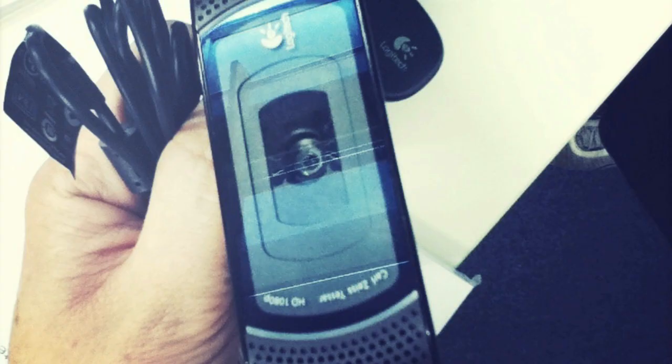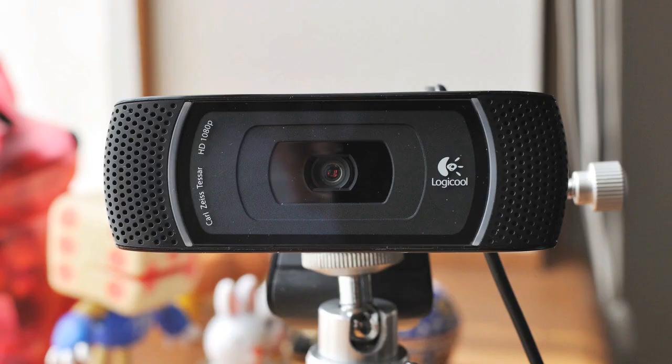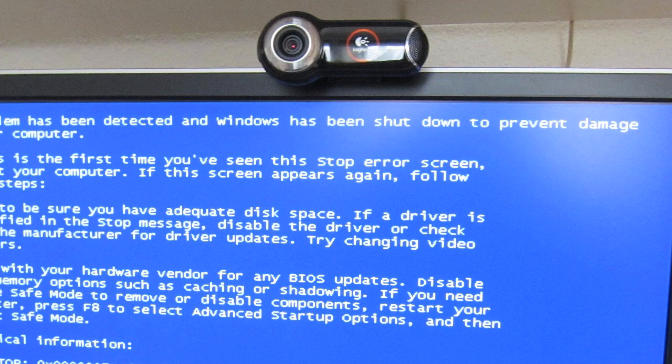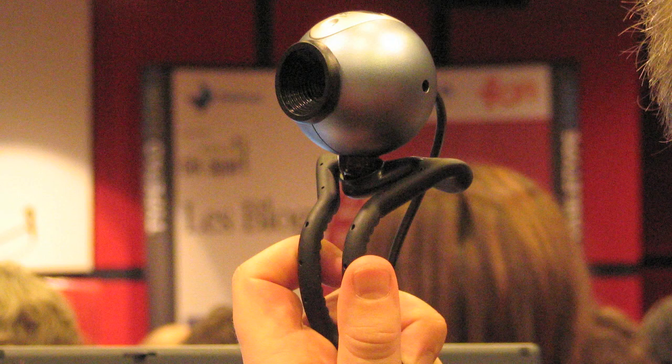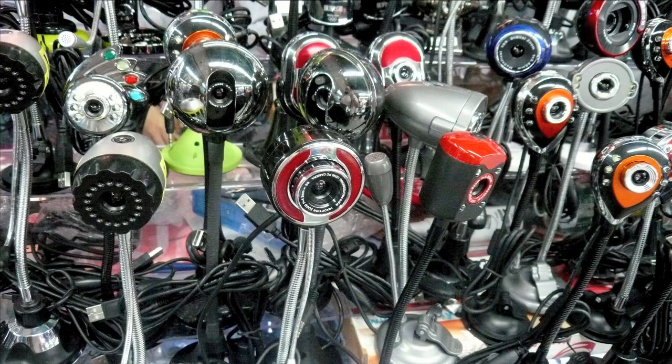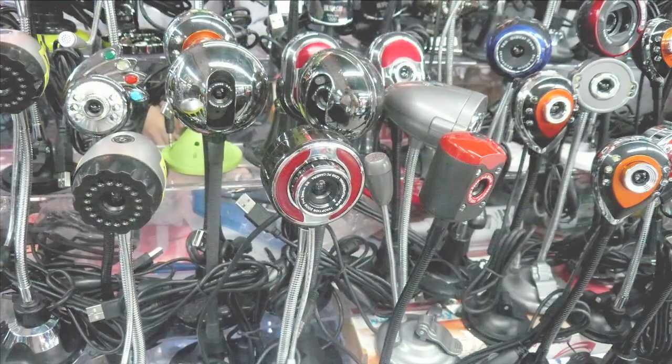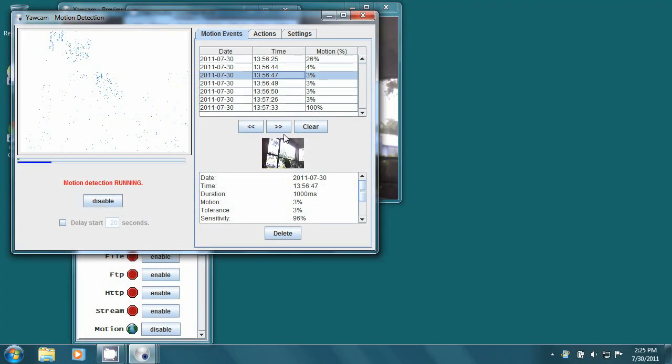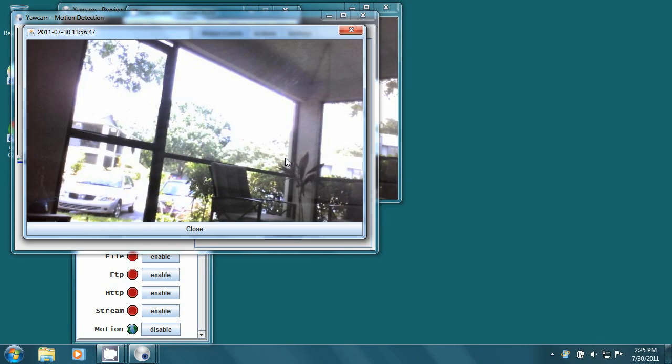Thanks to the cheapness and ubiquity of the webcam, it's now both easy and affordable to roll your own surveillance system. In this video tutorial I'll be demonstrating how to turn a cheap webcam into a motion-sensing surveillance camera.